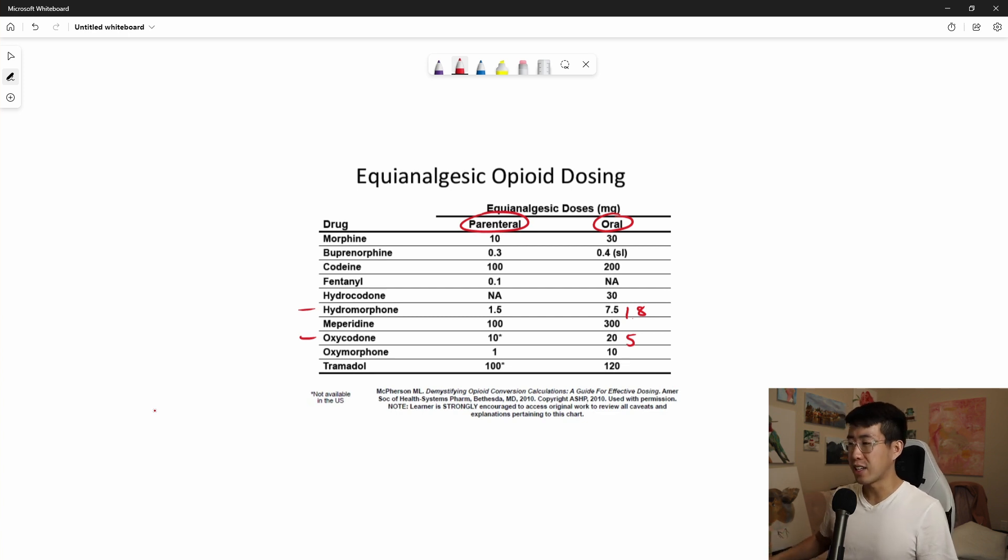For me, I'm very much an oxycodone kind of guy. I'm very comfortable with oxycodone 2.5 for the elderly patients or oxycodone 5 for normal patients and oxycodone 10 for people who are more resistant. And you'll find at your institution, you probably have a preferred opioid pain medication that you use as well.